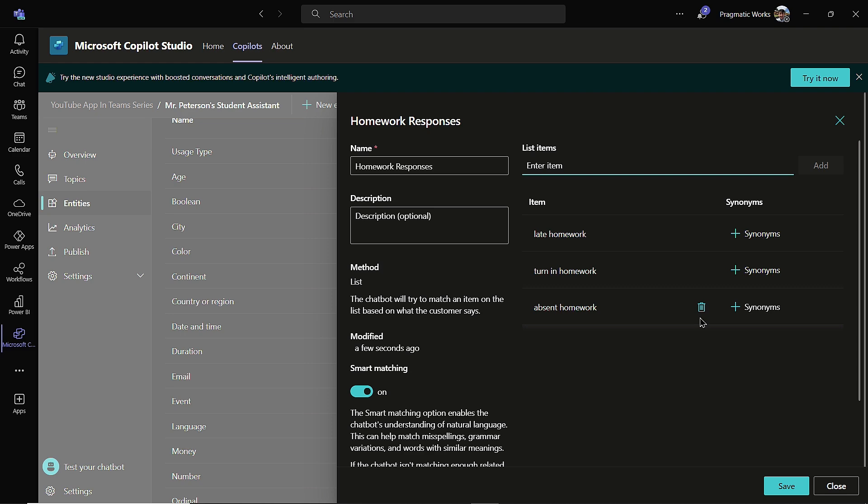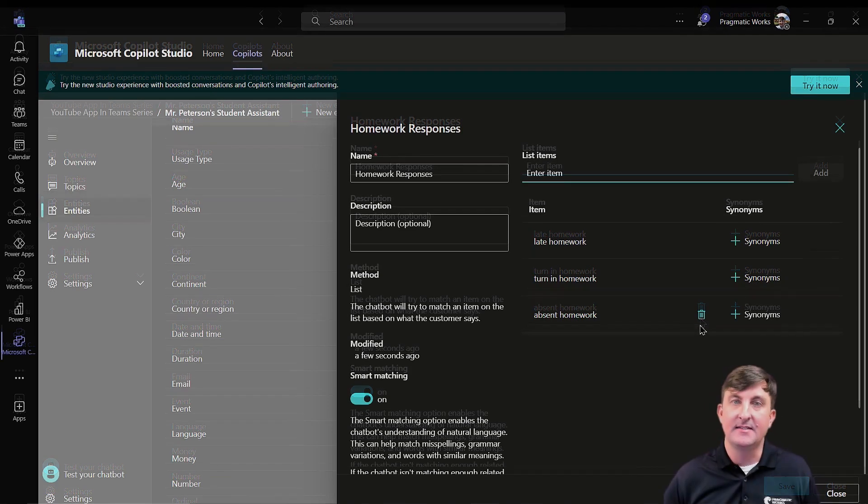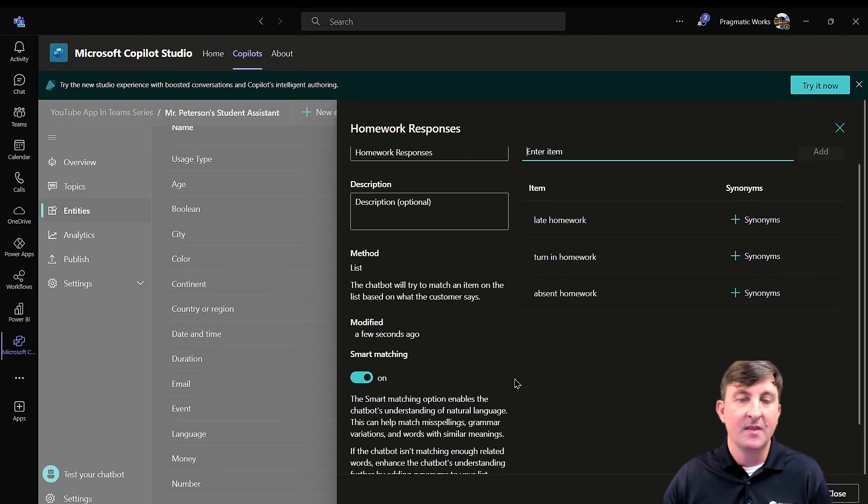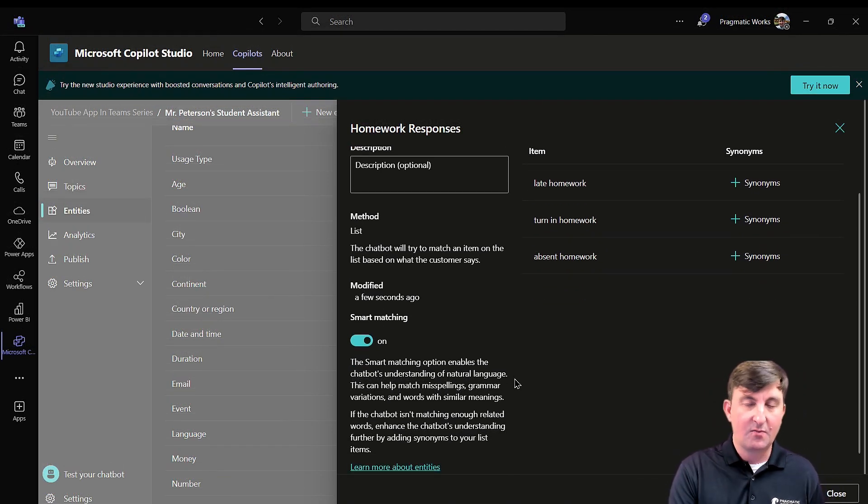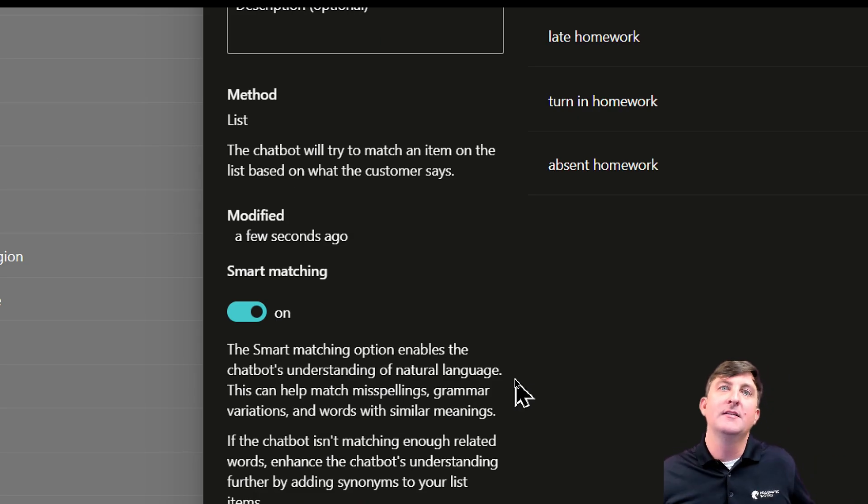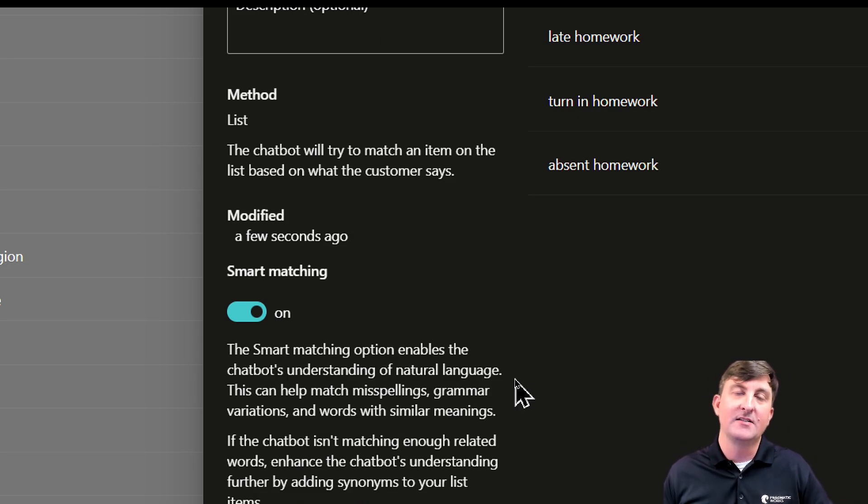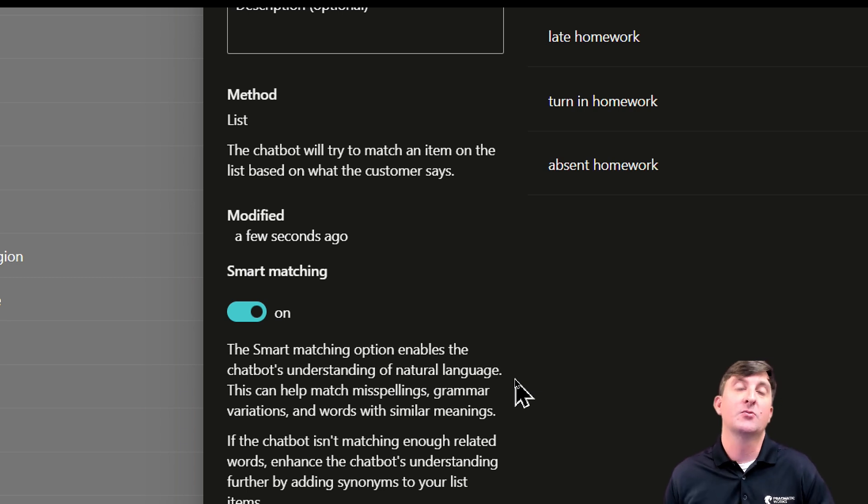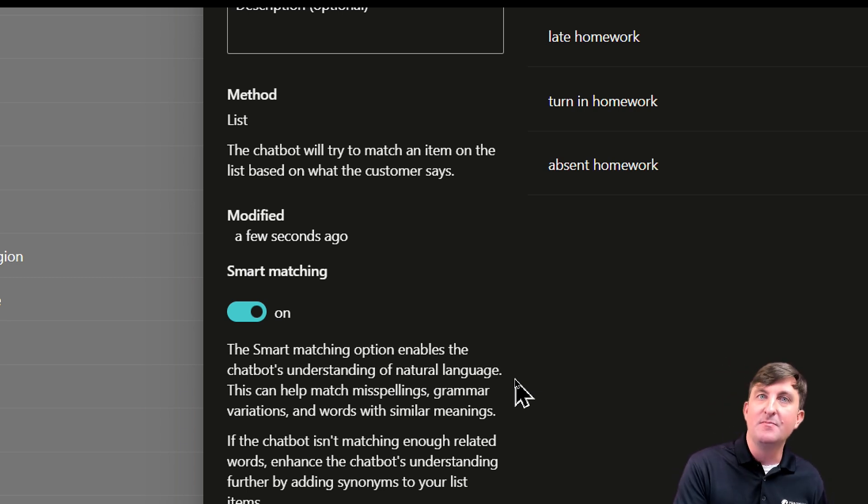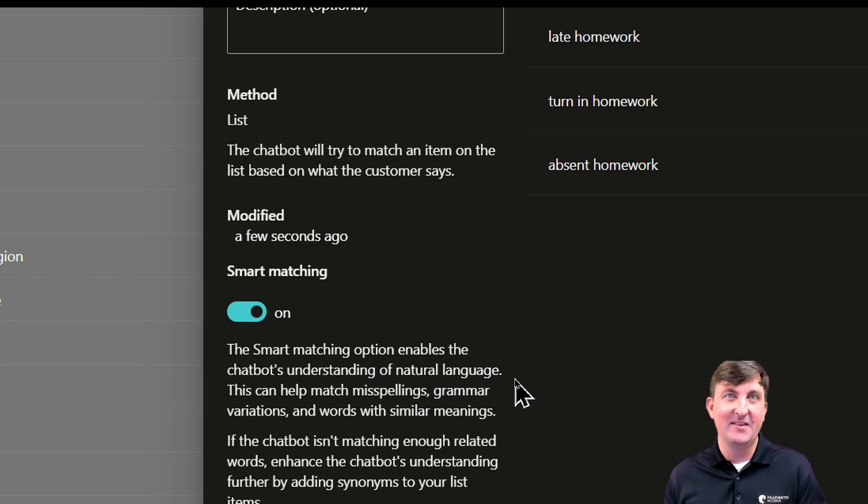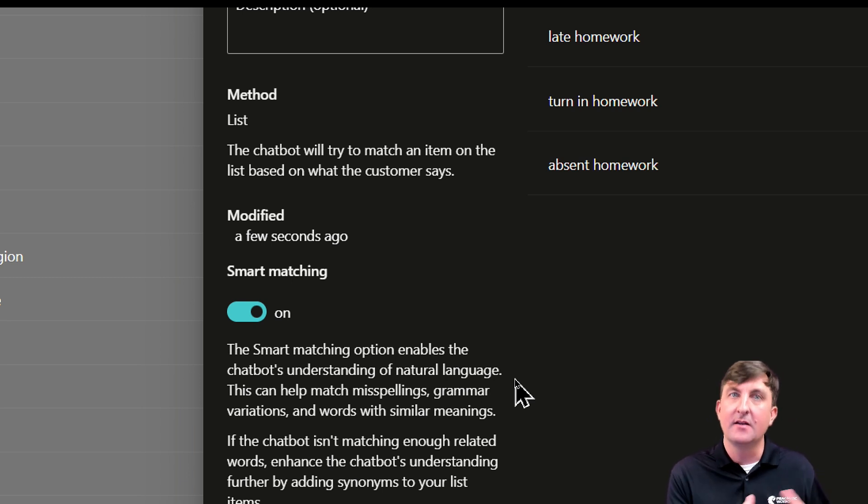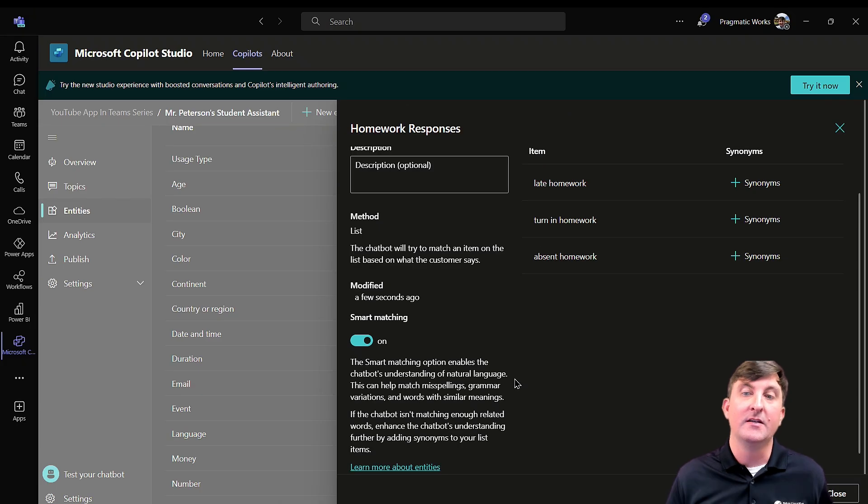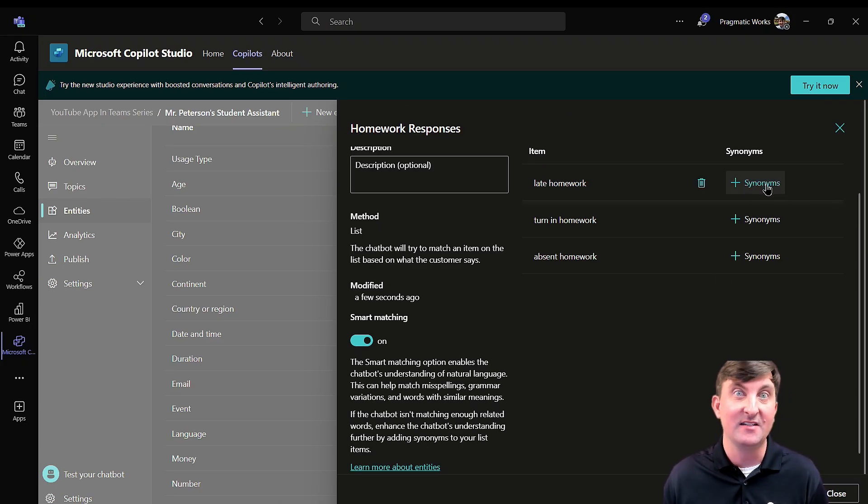Now when we add in these entities over here on the left, you have smart matching. And what smart matching does is it kind of broadens the scope. If we turn on smart matching, we're going to look for words with similar meanings, grammar variations and misspellings. So they don't type it in exactly, but they think it's a close enough match. They're going to match it here. Now to expand that scope even further, what we can do is we can add synonyms into it.